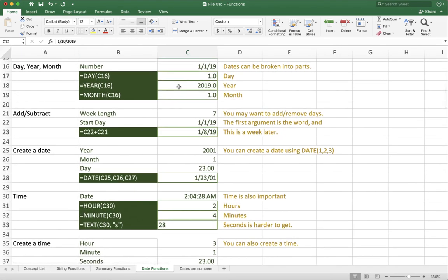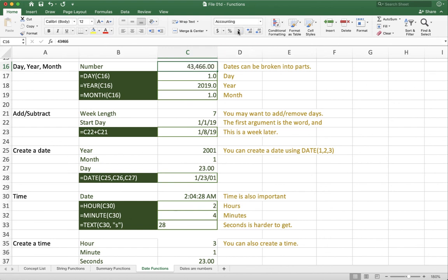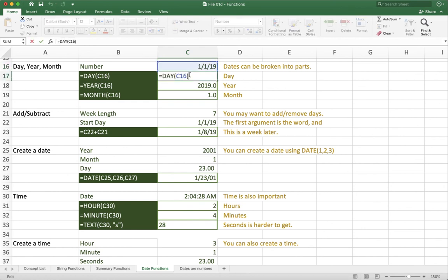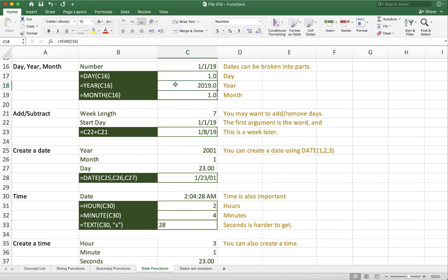Sometimes you'll want to pull out a piece of a date. So I have a number here, January 1st, 19. I can change that, of course, to be a regular number. So that number is 43,466. But I want to show it as a date. But what if I just want to know the day of the month? Well, I want to use the day function. That's going to look at that and pull out just the day by itself. Same thing for year. Same thing for month.